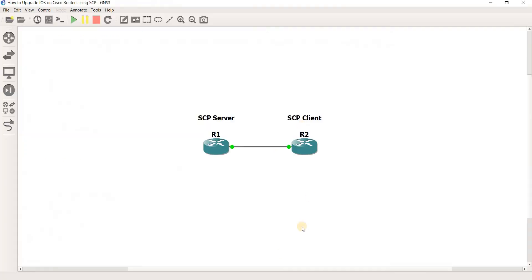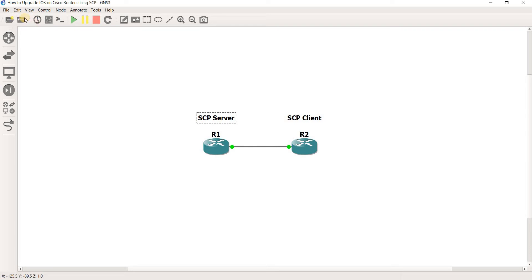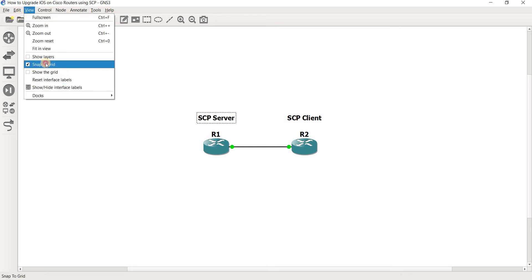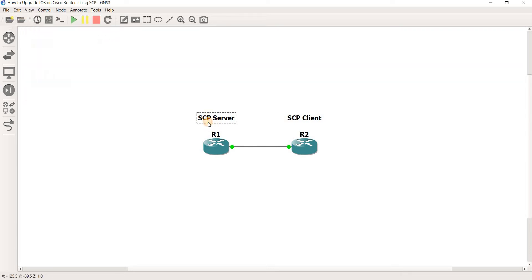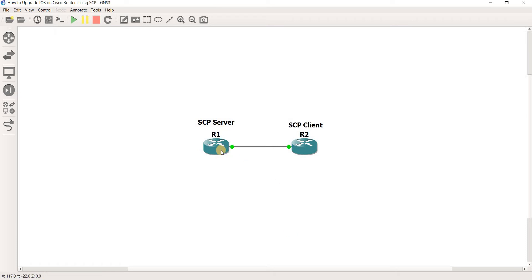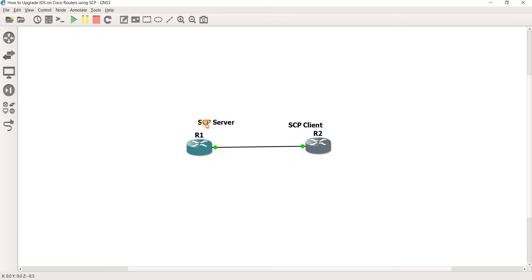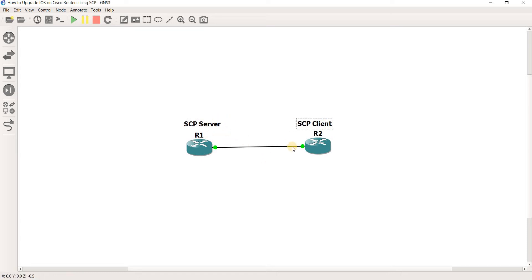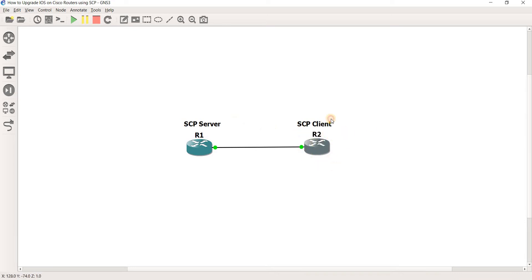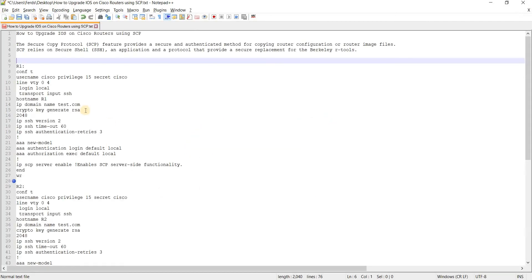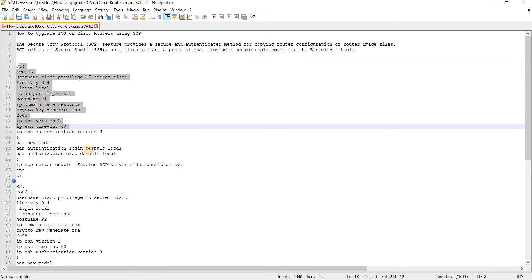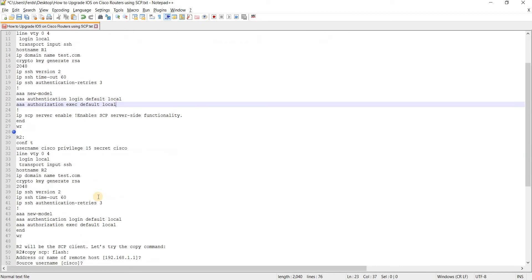So this is the topology that I'm going to use in this video. R1 and R2, and R1 is going to be our SCP server and R2 is the SCP client. These are the configurations of R1 and these are the configurations of R2.